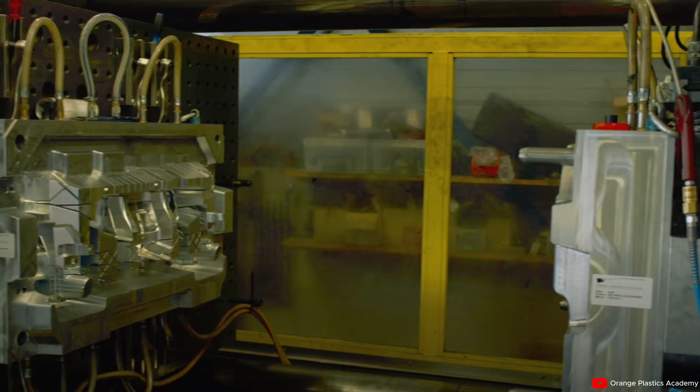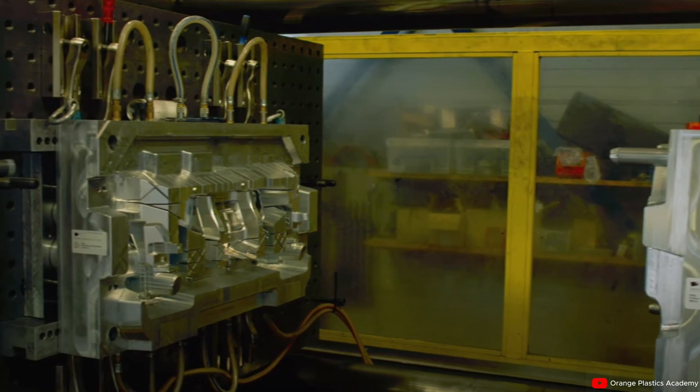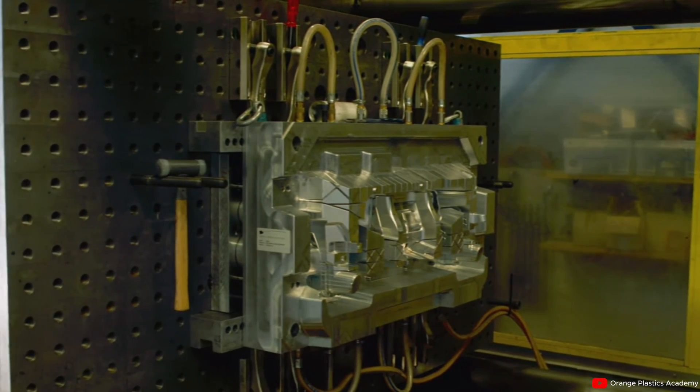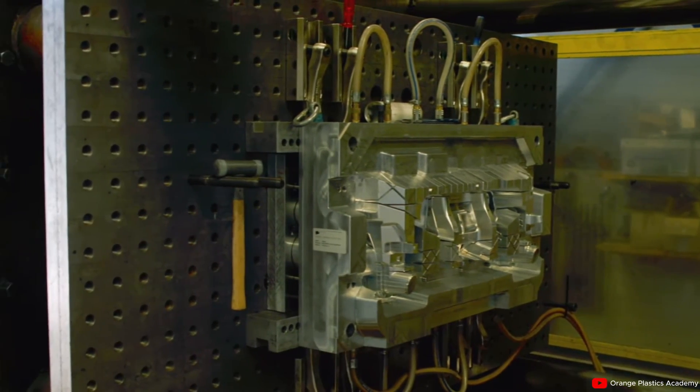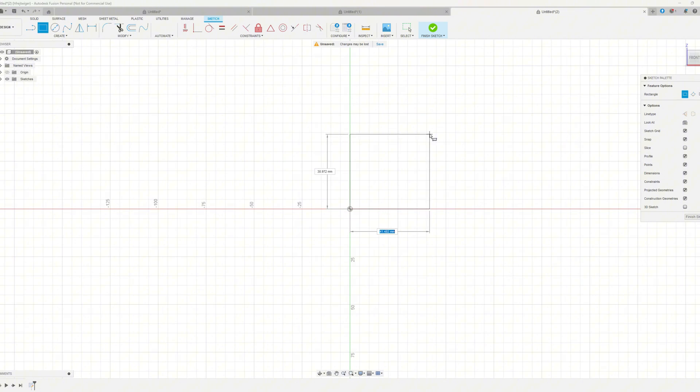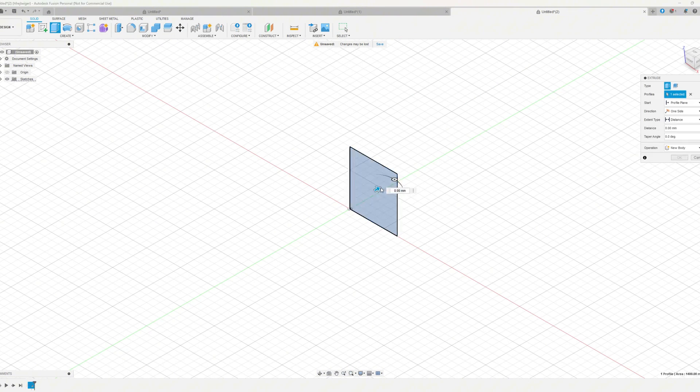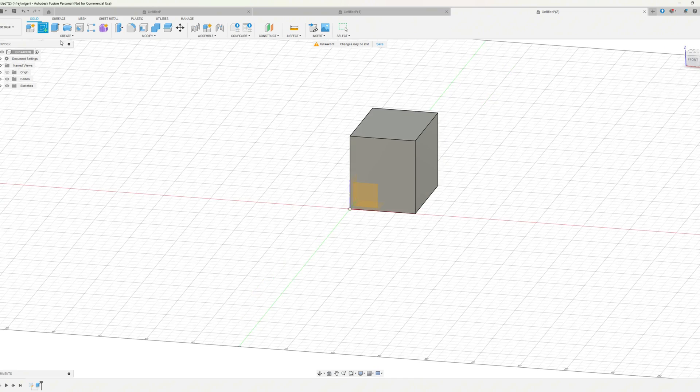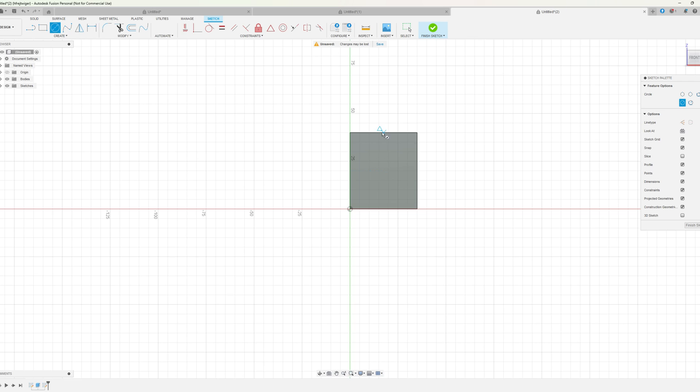3D printing, however, is significantly cheaper and many iterations of the same product can be made and customized. With 3D printing, you are not locked into one set design you must get perfect, but rather you can change the model as much as you want in between each print.